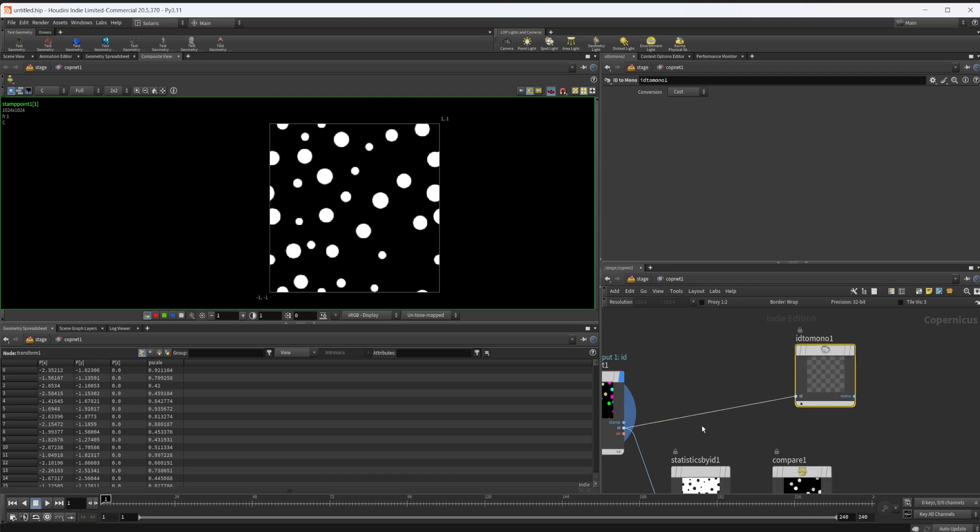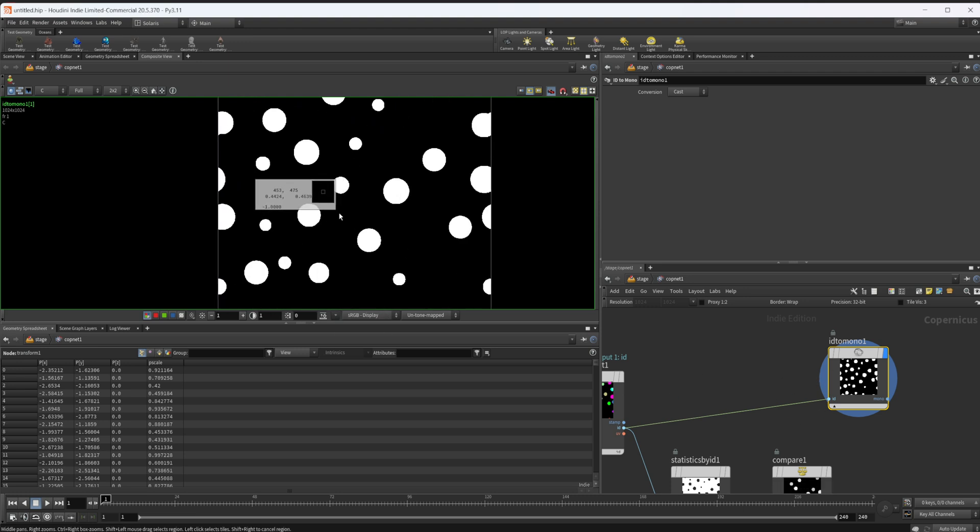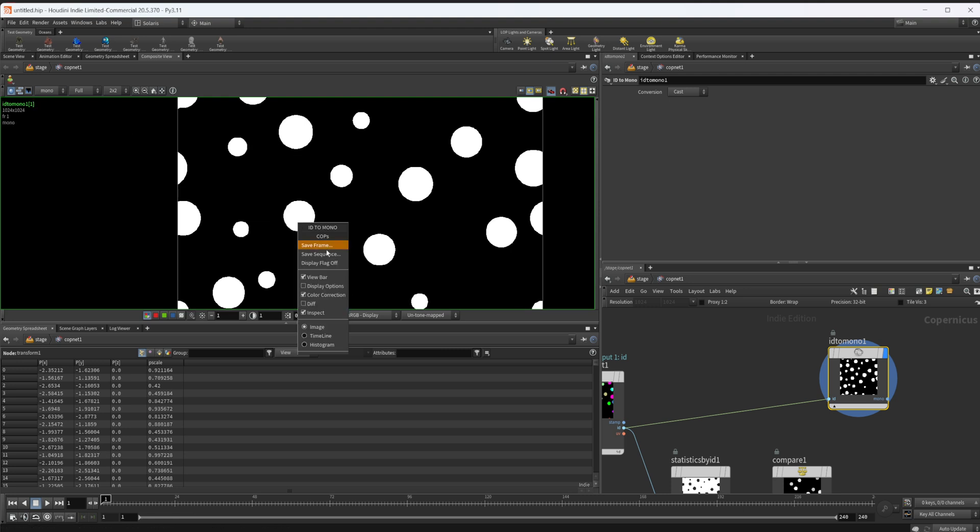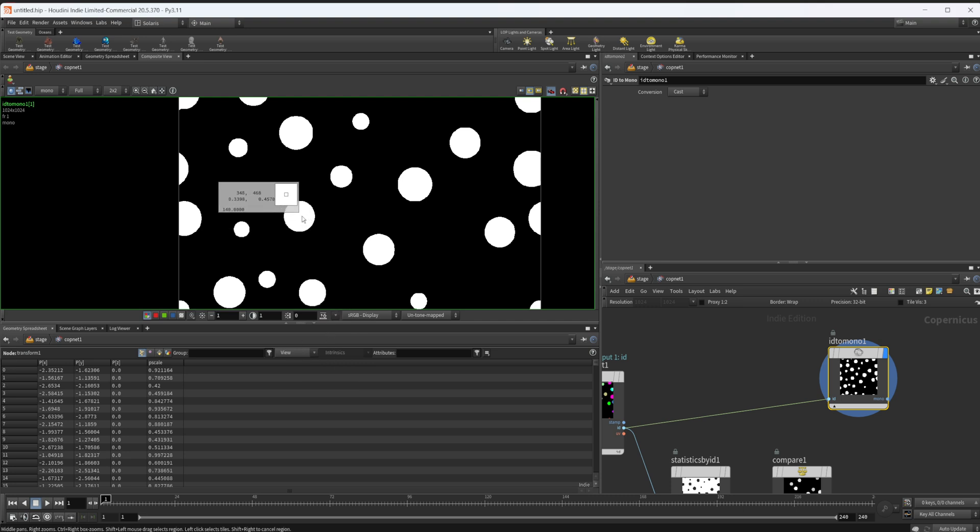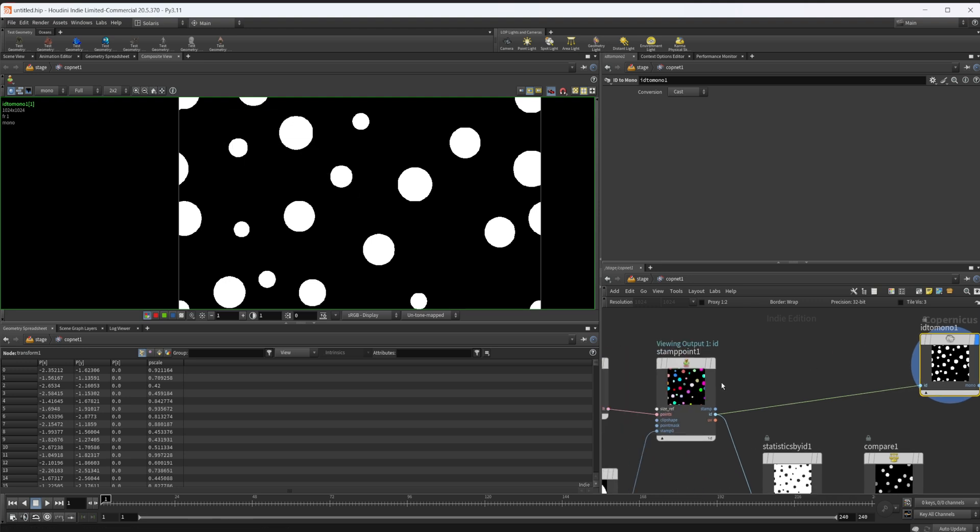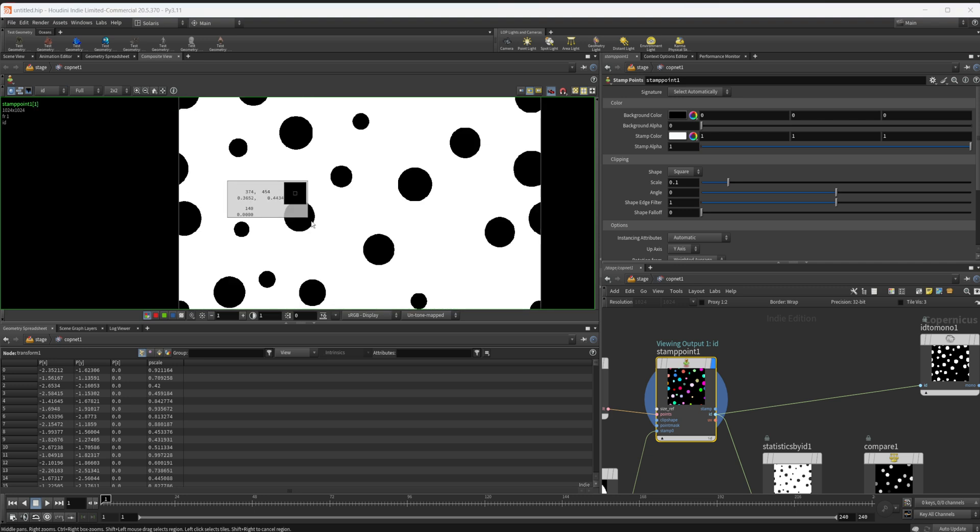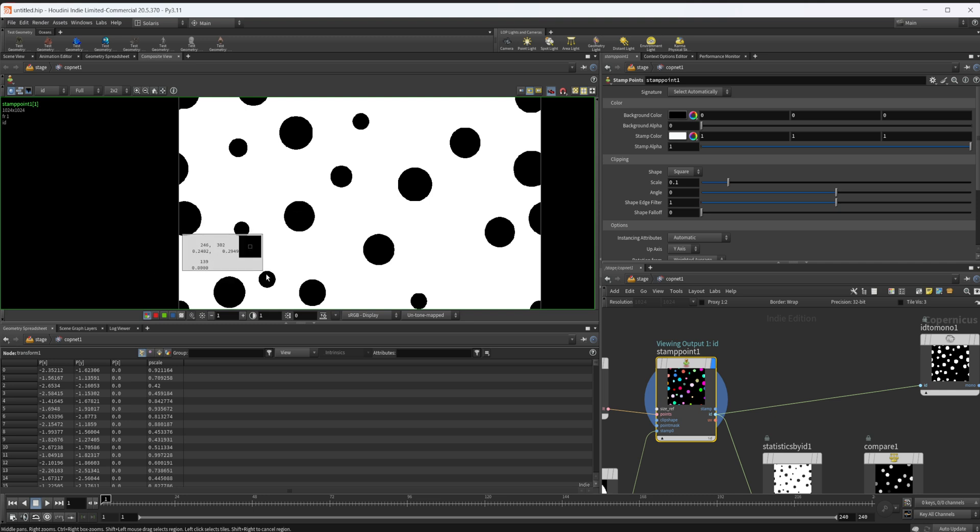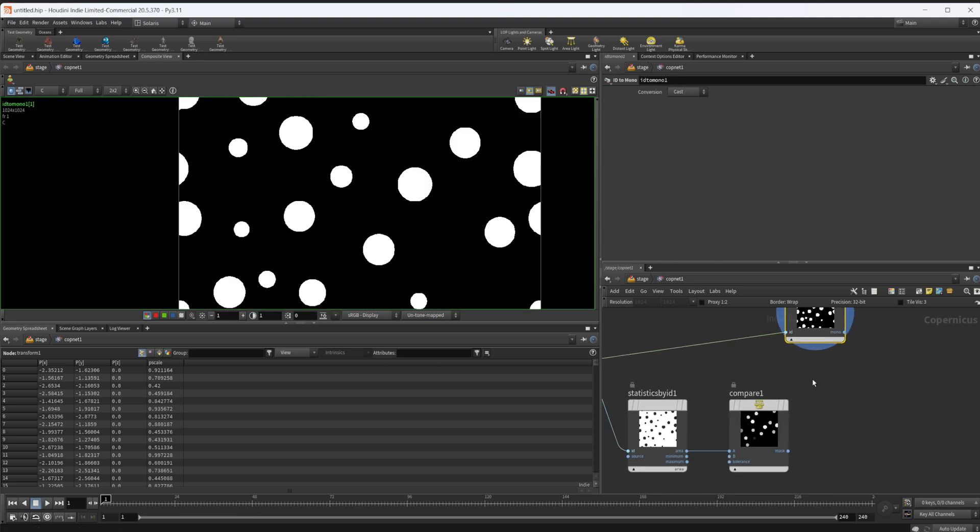We get an error that says can't convert ID to mono for PG. So we need to do something first, and what we need to do is use a node called ID to mono. We can take this ID and pipe this in. Now we get something different here. We have basically all the same values, they're just in a mono channel instead of an ID. If you come in here and take a look at our inspect, you can see that we have - well, it's not showing up. Set this to mono. There we go. Now it's popping up. We have in the bottom left 140, we have 120. These are the actual ID values.